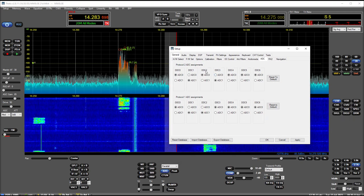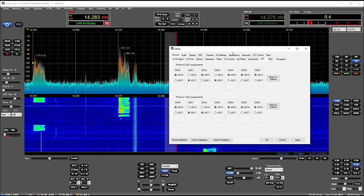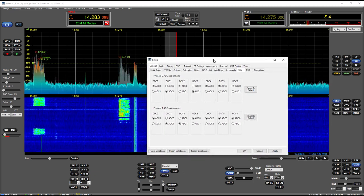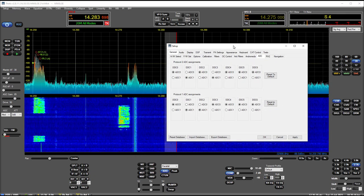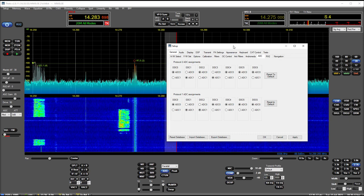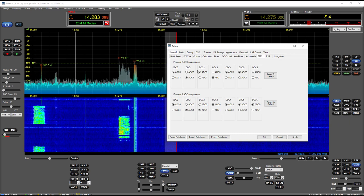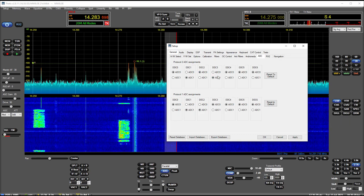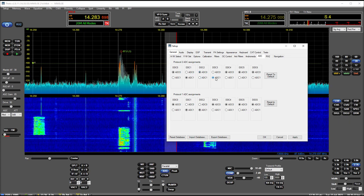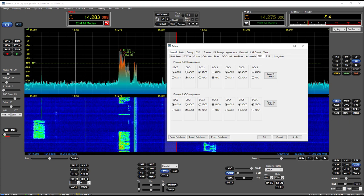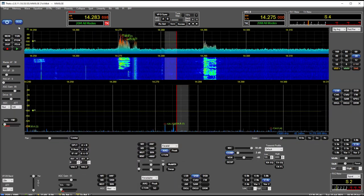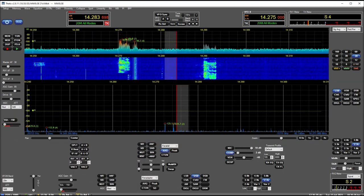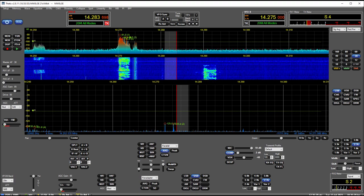Previously there was a problem that if you had the same ADC selected for both DDC 2 and 3, the attenuator wouldn't behave as you'd expect. Now we got separate here, so we're on ADC zero and ADC one.